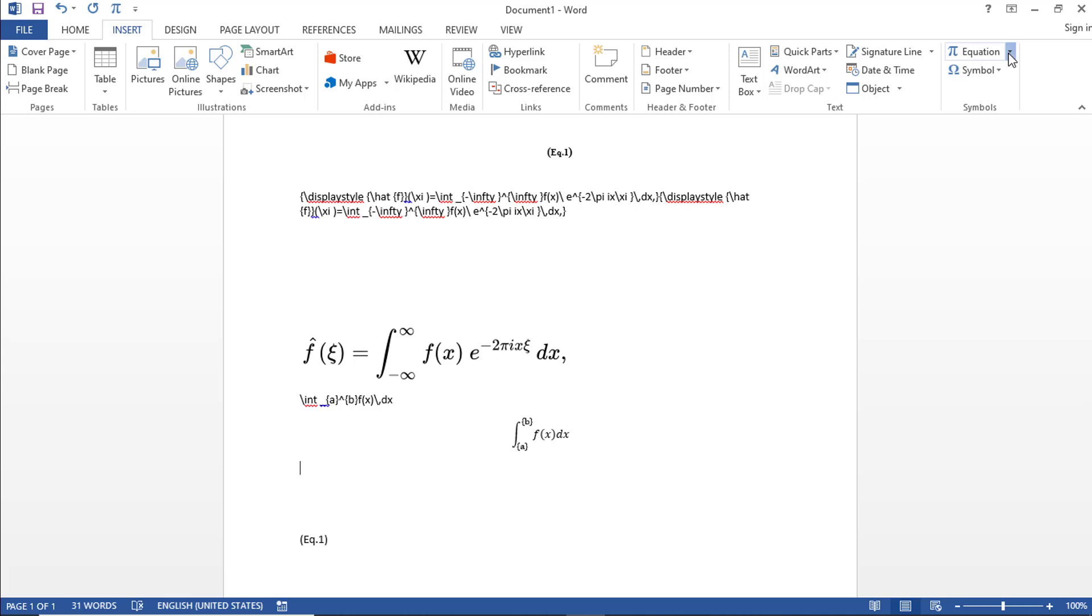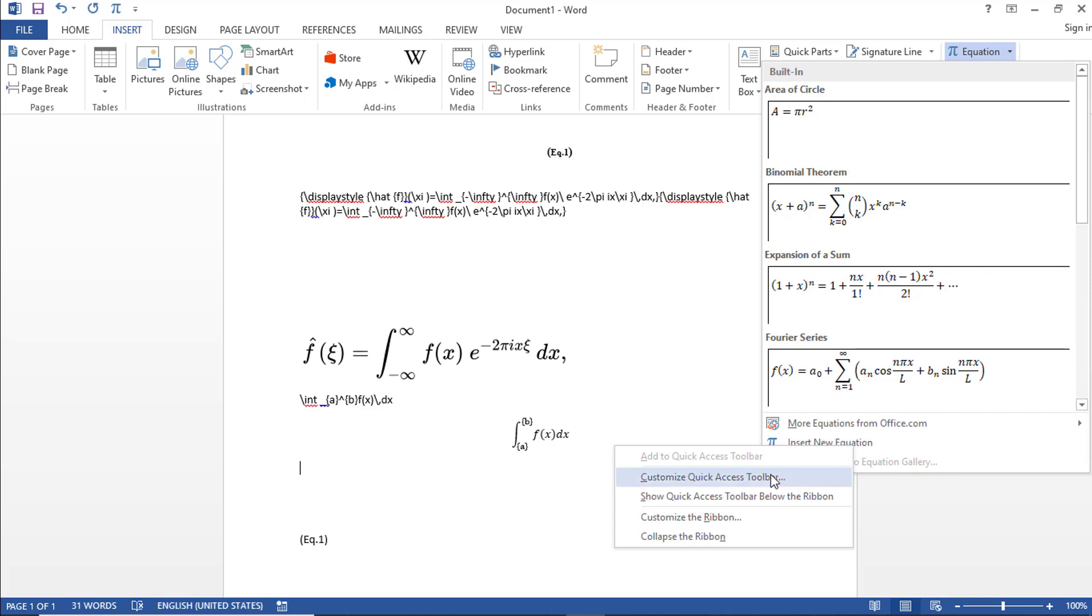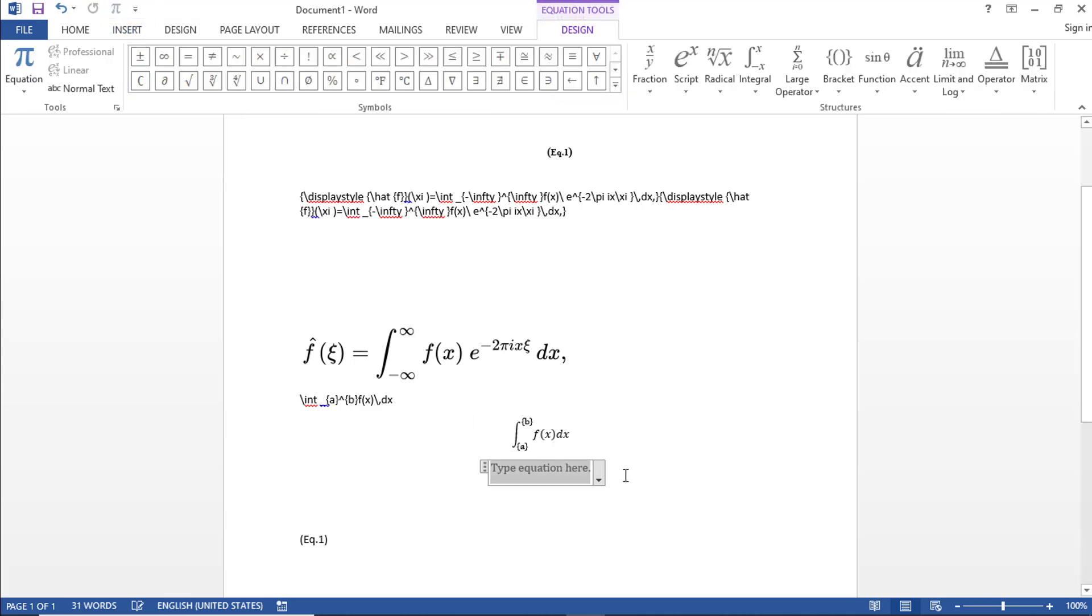So now we are going to use this Insert Equation frequently. So I am going to right-click this and then I am going to say I want to add this to Quick Access Toolbar. So once I do that, it gets added here. So every time I don't have to click Insert and then Equation and then Set New Equation, I can just click this button. So it will insert the equation.